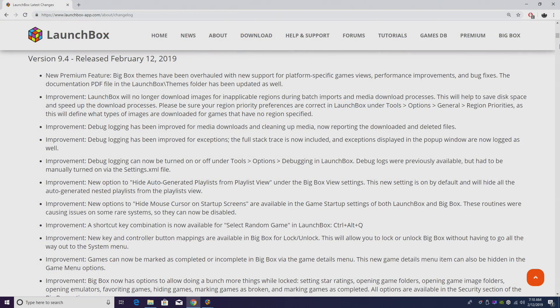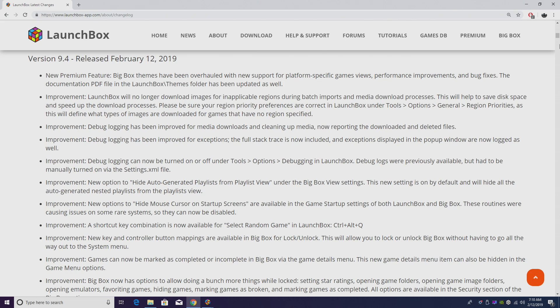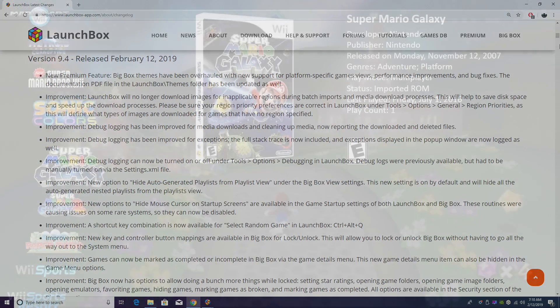So that's pretty much it for this video, guys. We really appreciate you watching. We hope you love the new features and improvements in version 9.4. We do have more coming in later versions, so just stay tuned for those. If you have any questions, let us know in the comments, and like always, thanks for watching.